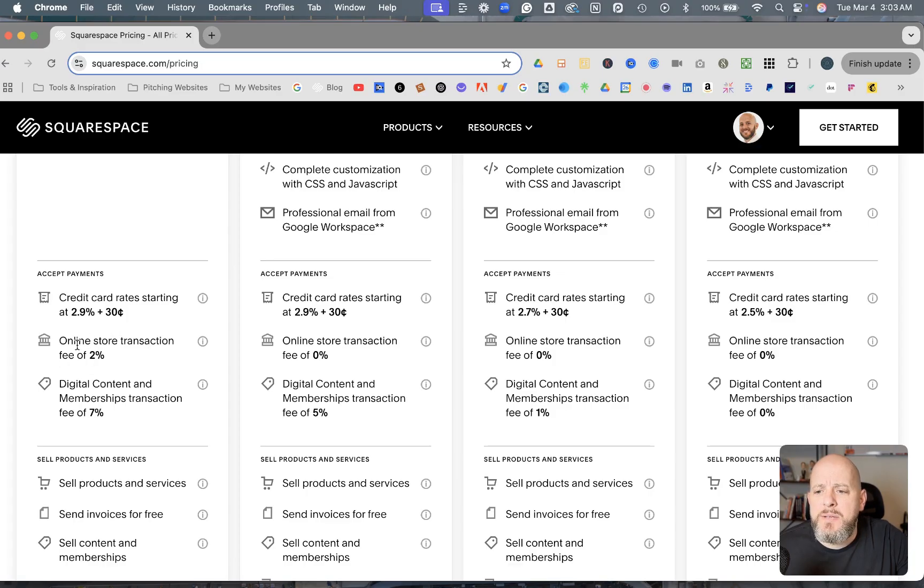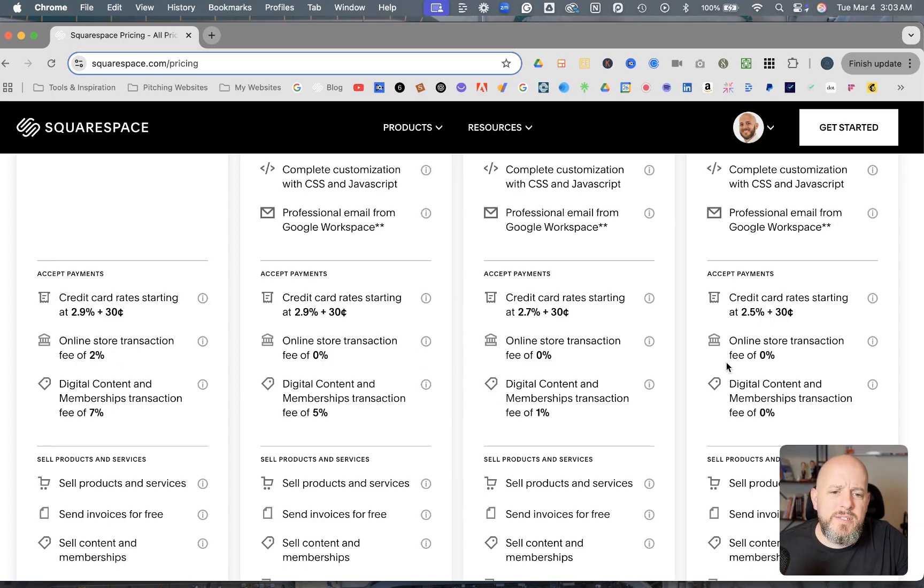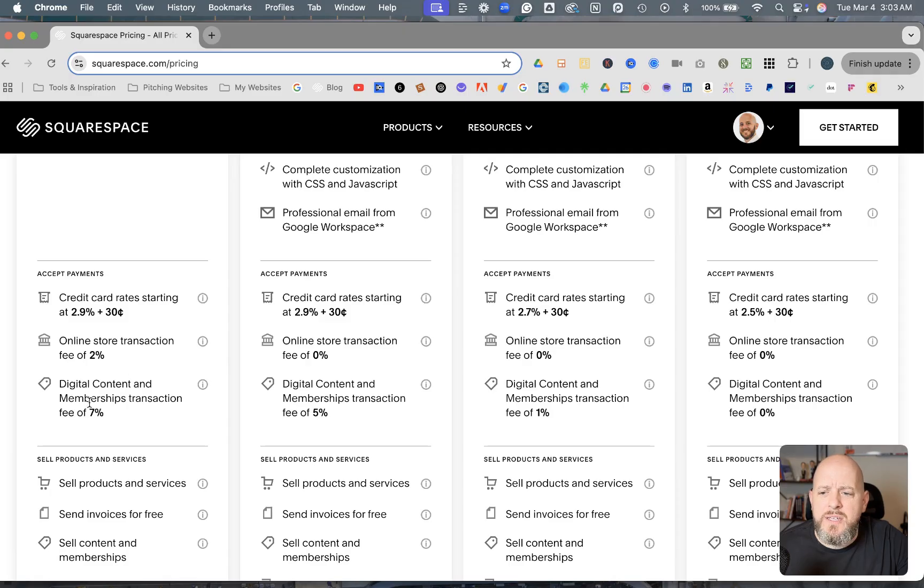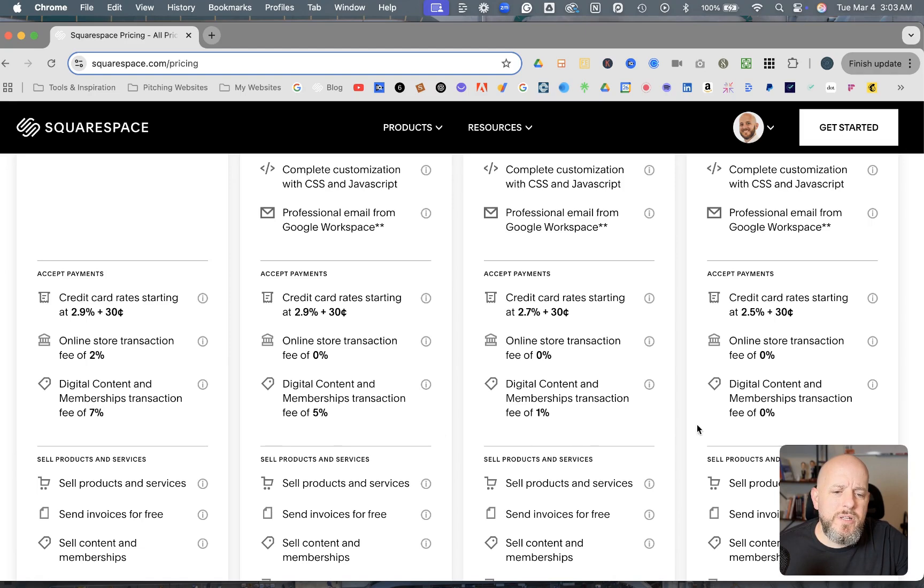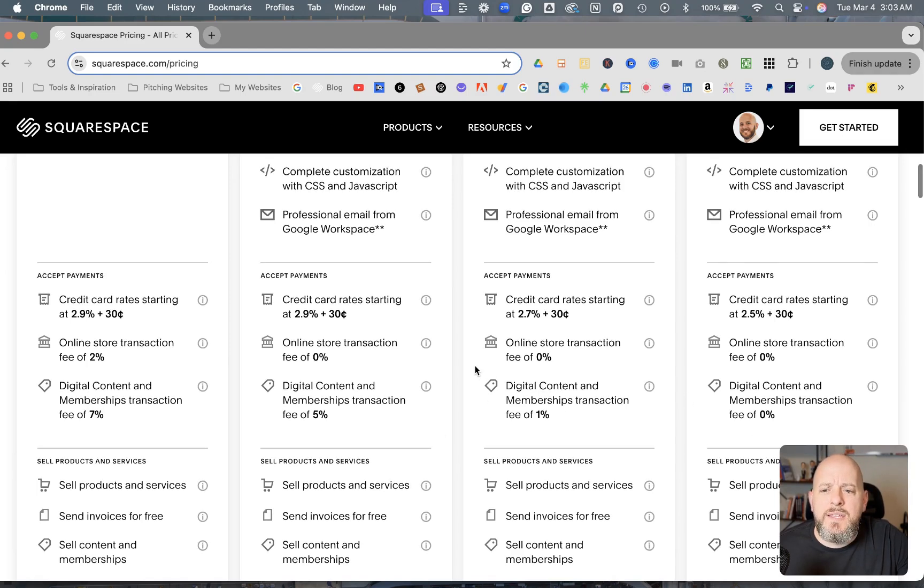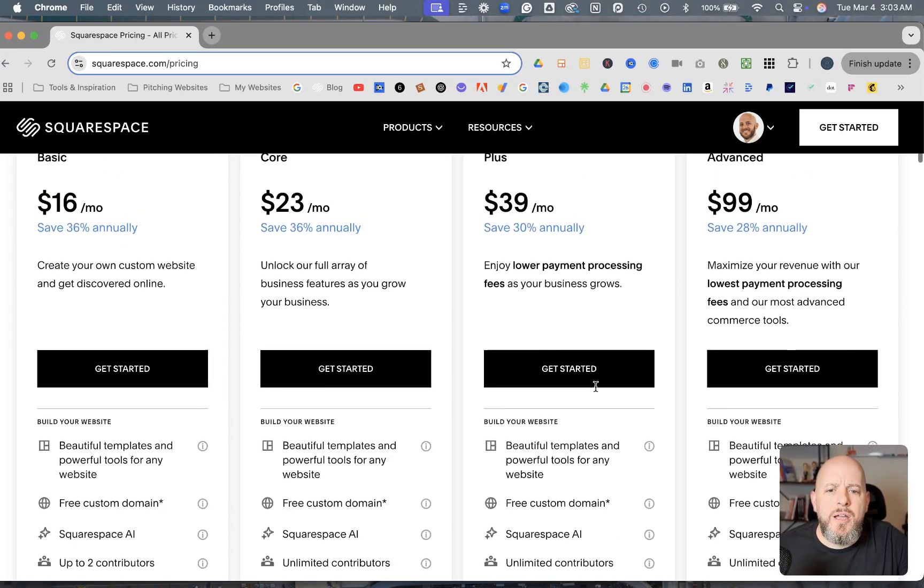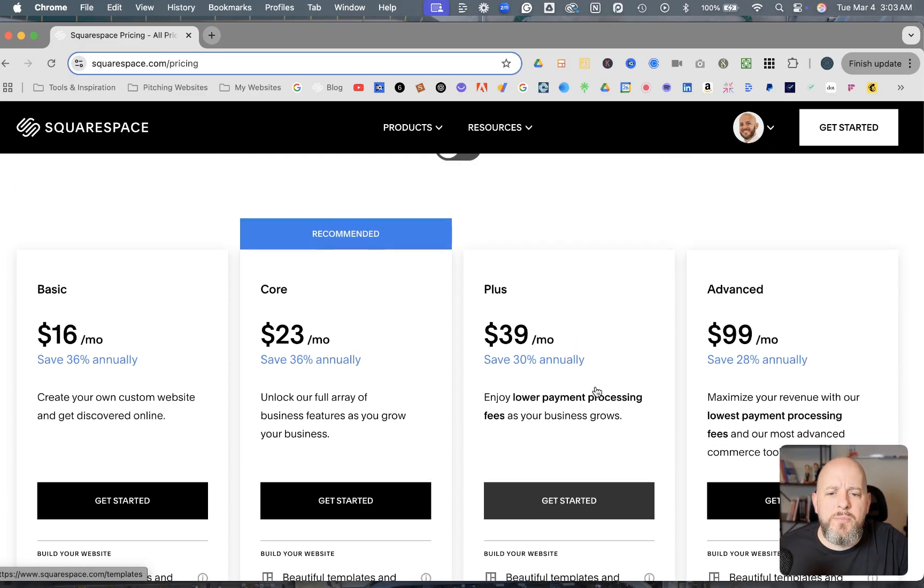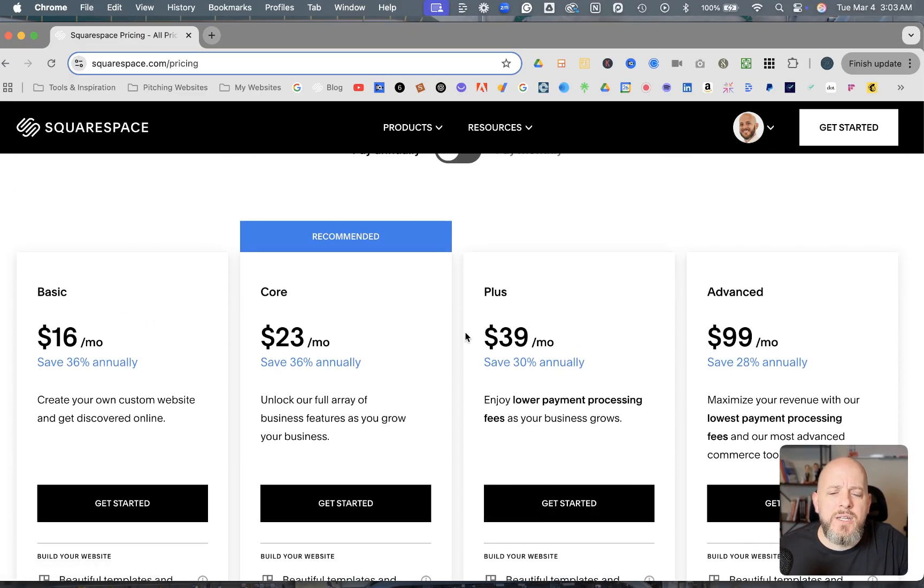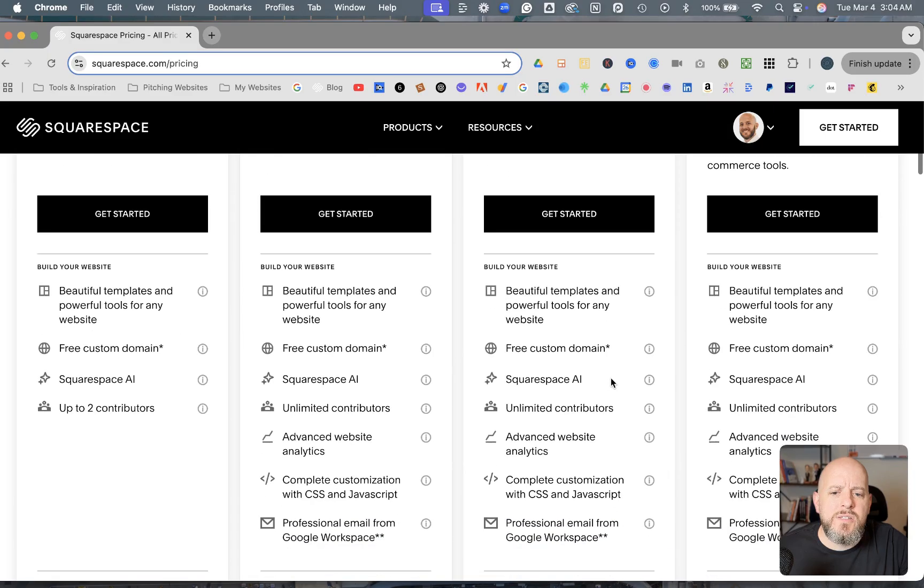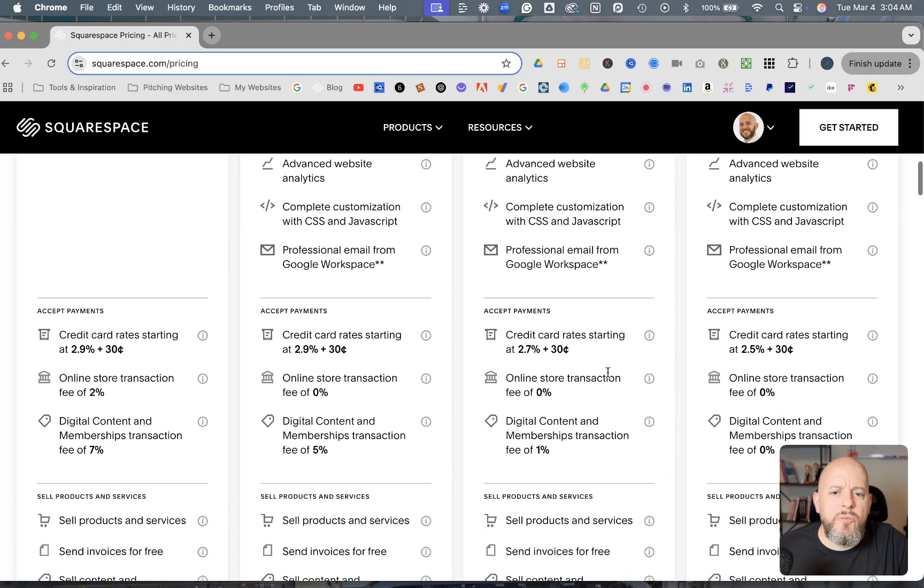The Basic plan has an online store transaction fee of 2% and everything else has zero. And then you see the digital content and memberships transaction fees. They're 7%, 5%, 1%, 0%. And so these payment features are really where they're coming up with the difference in price here. They're making you, to get these cheaper rates on the payment processing fees.